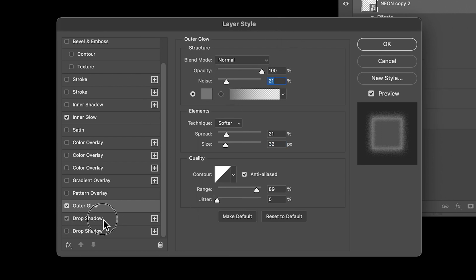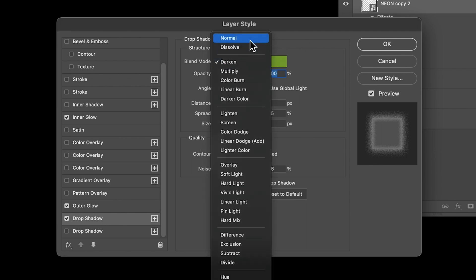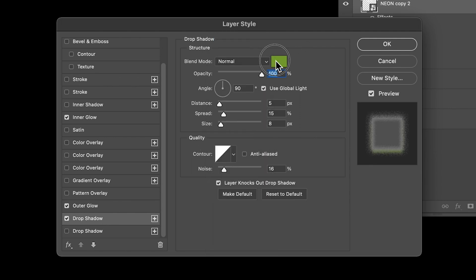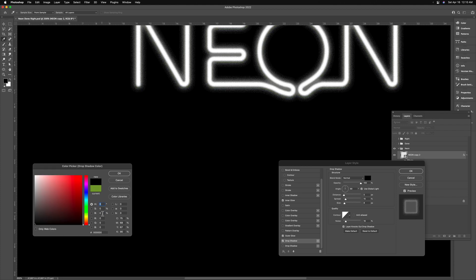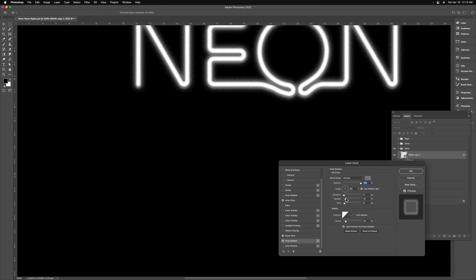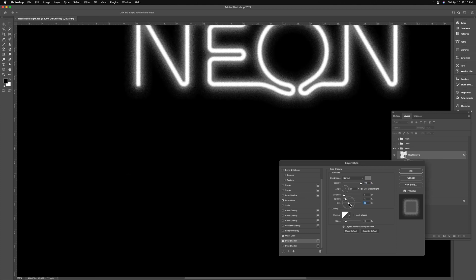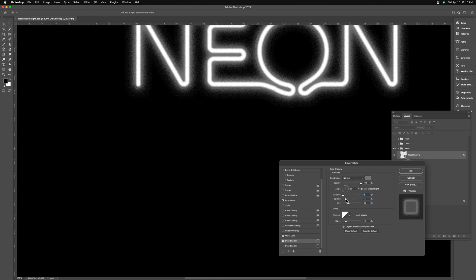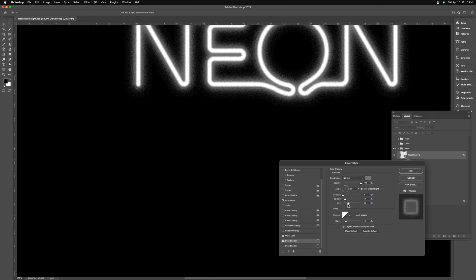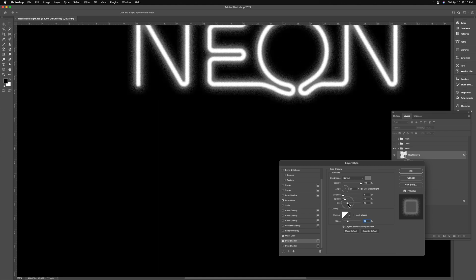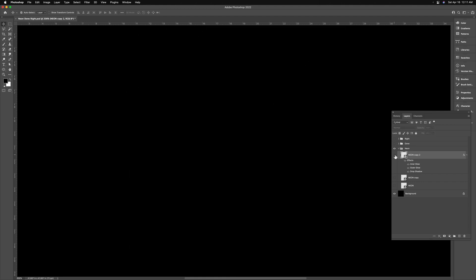The drop shadow is going to help us to build on that glow in a way that I find is a little bit more organic than just having one glow. And it creates a little bit more intensity towards the actual bar of light. So once we've got this the way we like it, and your settings may be different, we're going to focus on this middle neon layer. This is going to be the blackout layer.